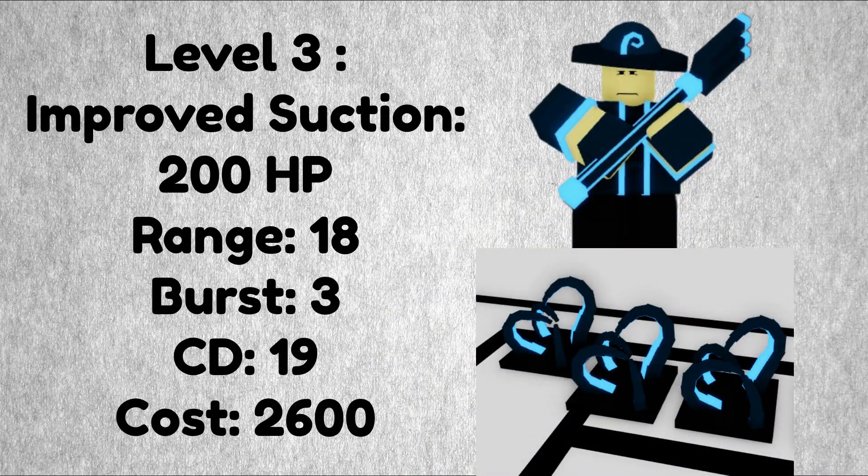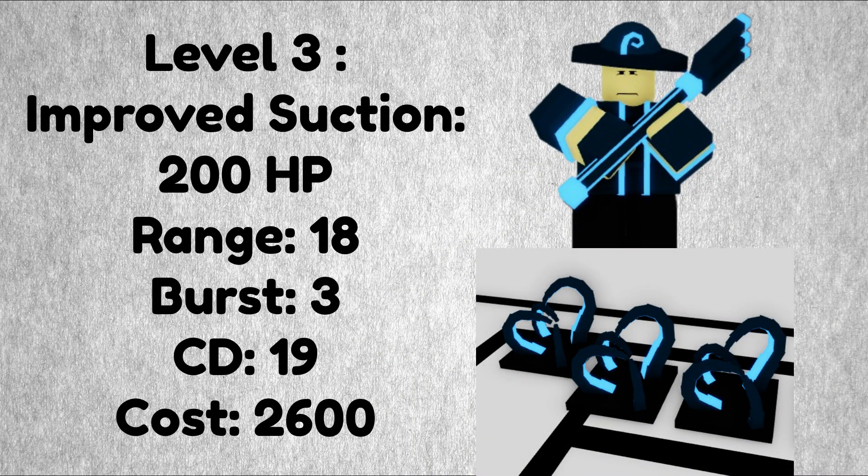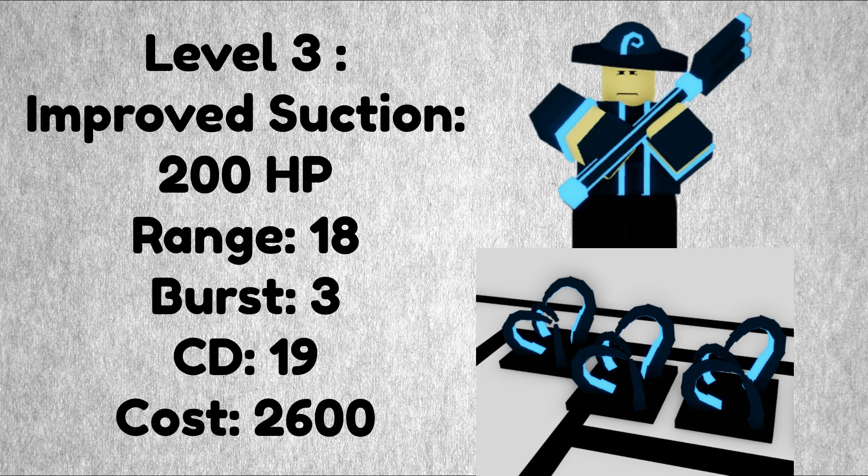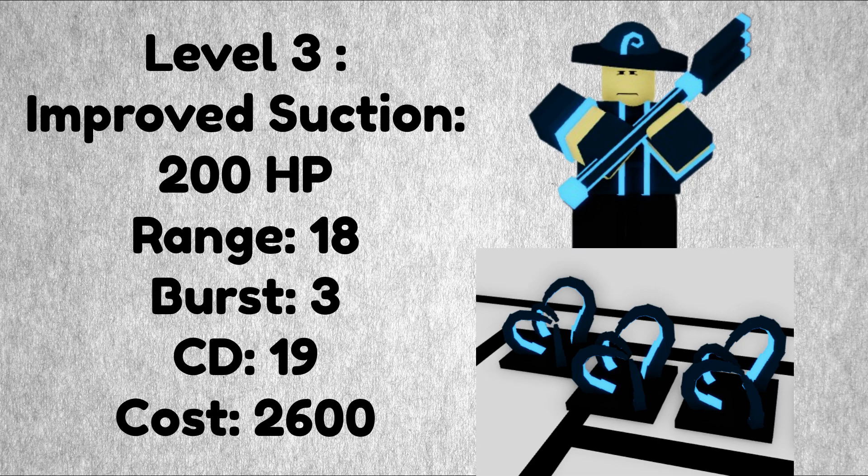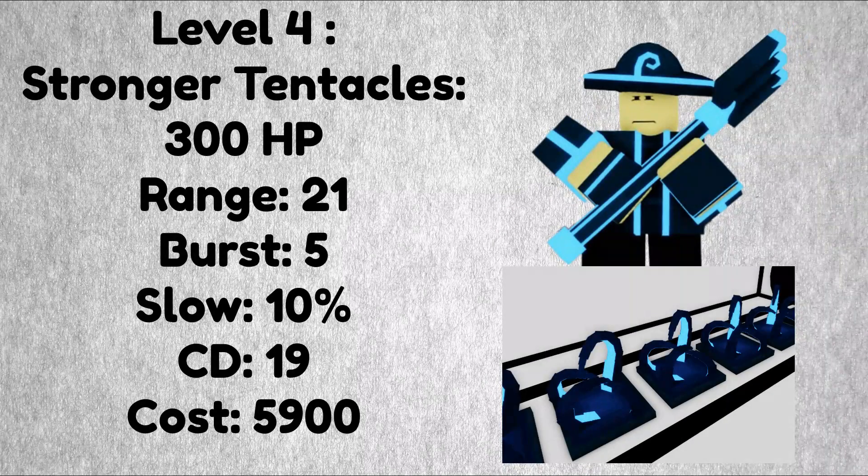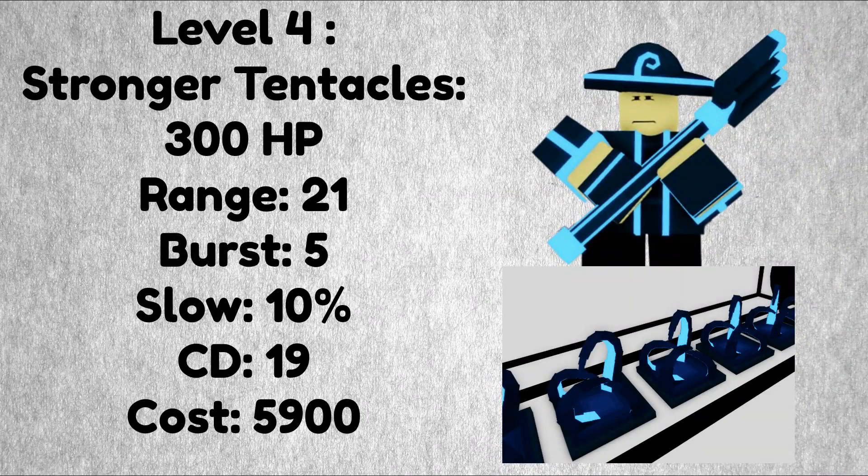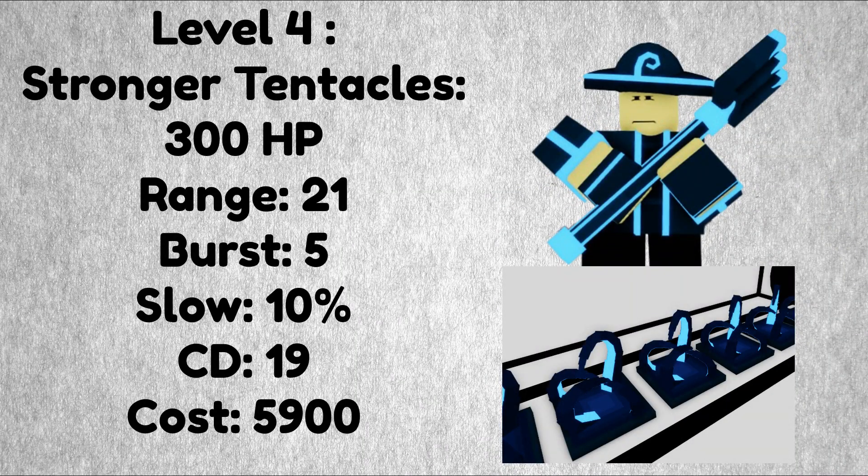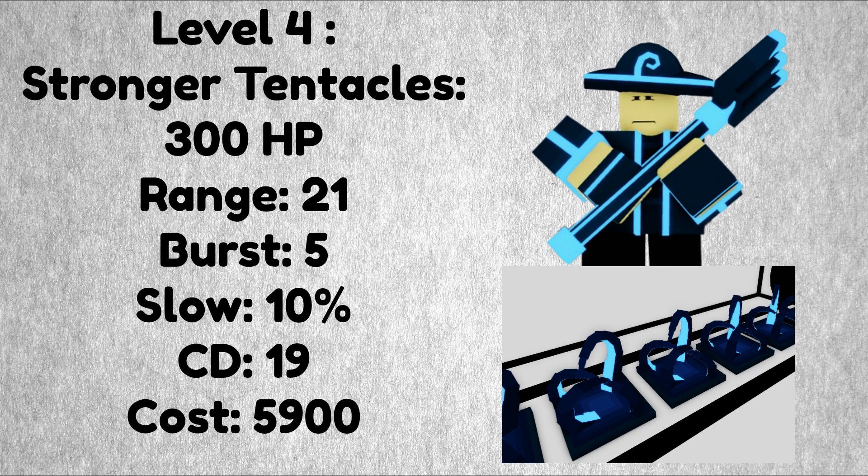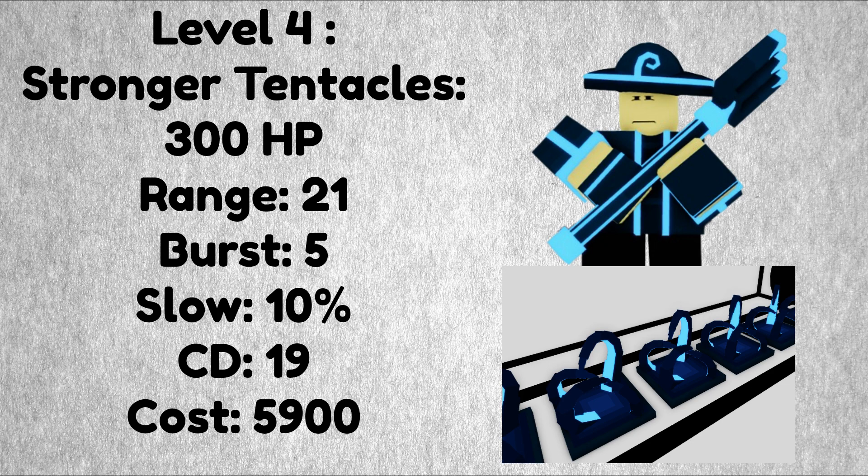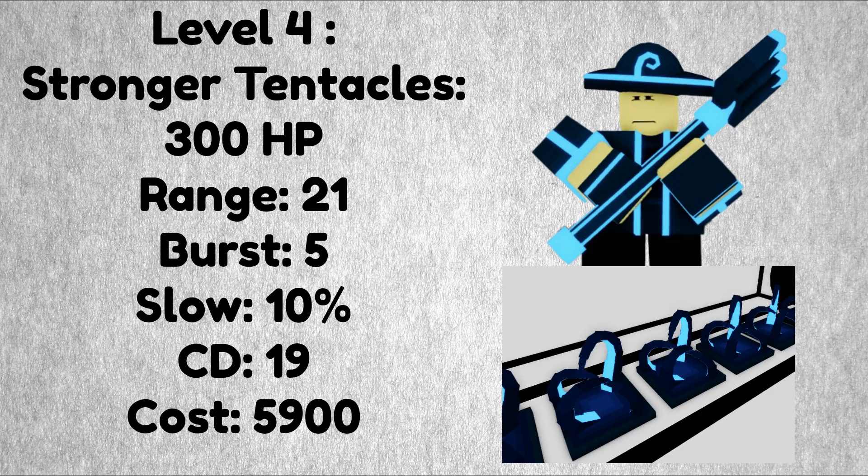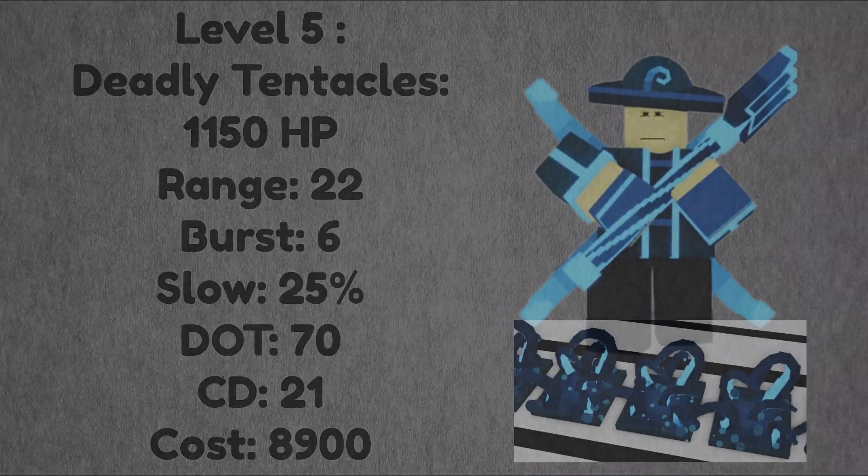Continuing on to level 3 it spawns in improved suction tentacles with 200 HP each, having a range of 18, a burst of 3, a cooldown of 19, and this upgrade costs 2,600. At level 4 it gains a slow effect, slowing down any enemies that hit the trap by 10%. With that you also get stronger tentacles with 300 HP, a range of 21, a burst of 5, a cooldown of 19, and this upgrade costs 5,900.